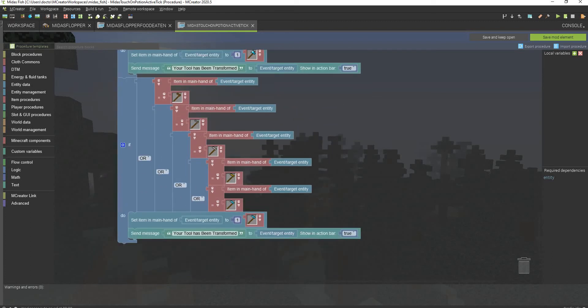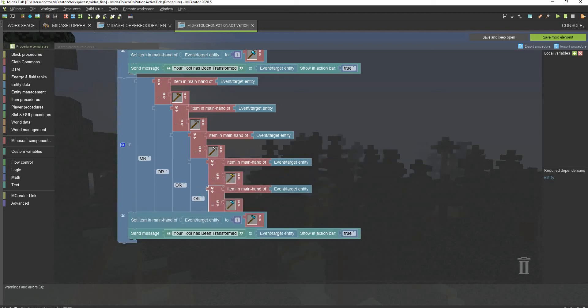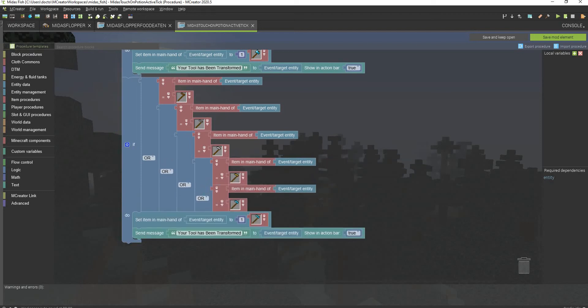But the only downside is you can't actually use that diamond tool while you still have the effect because it will continuously transform. So make sure that you're not in any place where you actually have to mine while doing this. Or you can just remove this block right here for every single one of these.